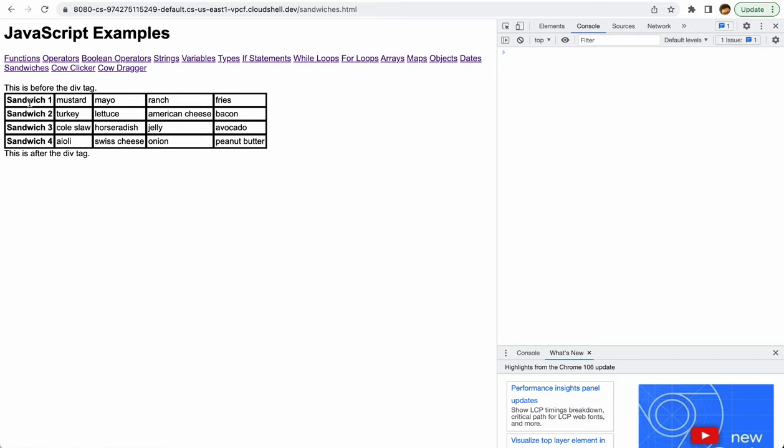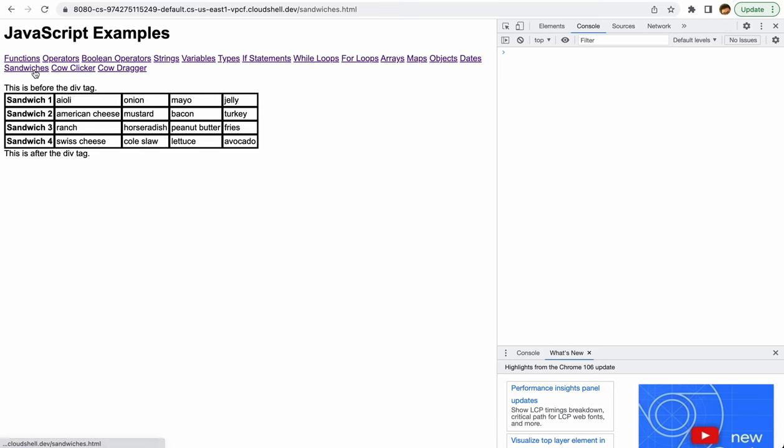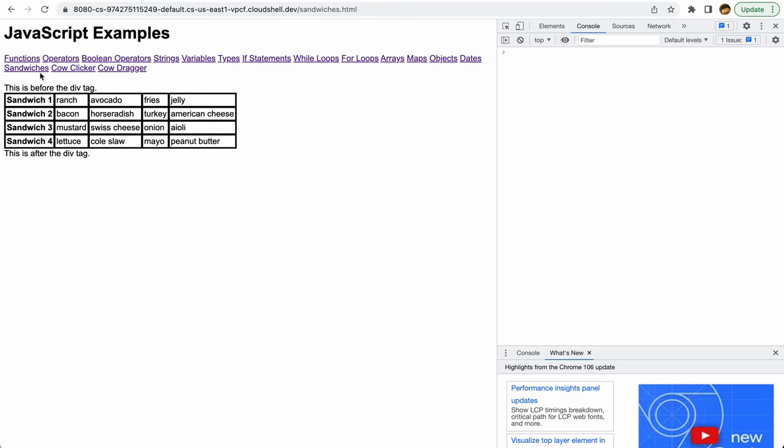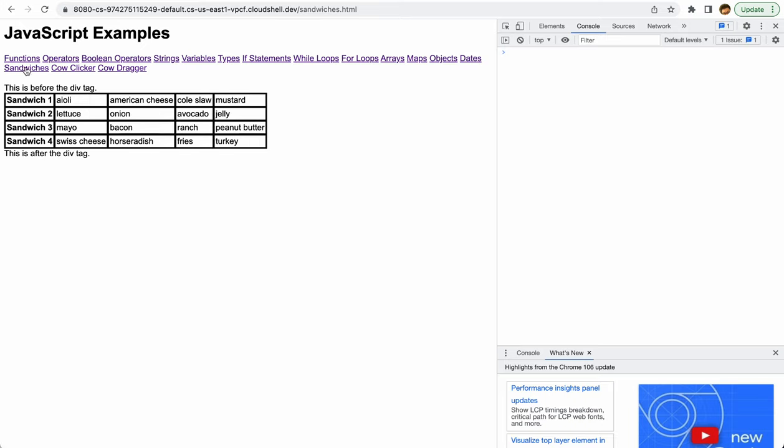If I click on this sandwiches link, you're going to see that we actually just have a table here. There's not anything too interesting, but if you click that over and over again, you'll see that it's going to refresh. That's because we're actually taking a bunch of different values in an array and we're populating this table dynamically using JavaScript.